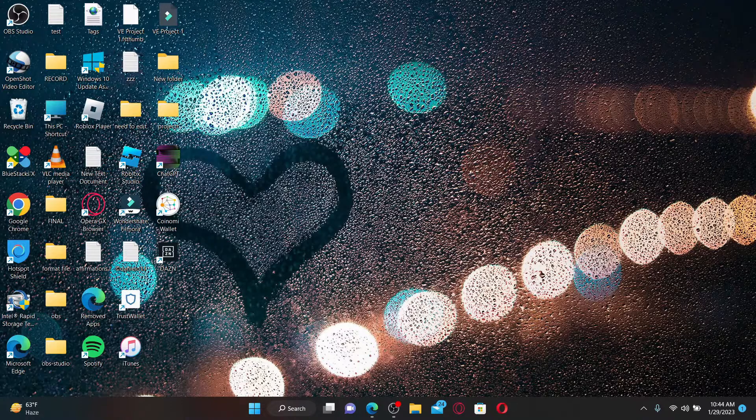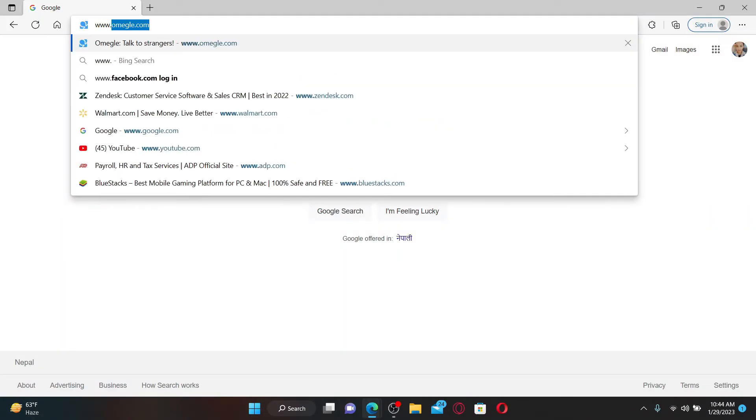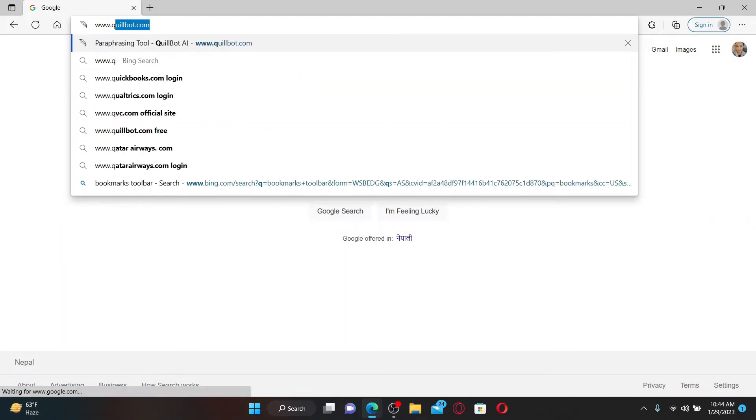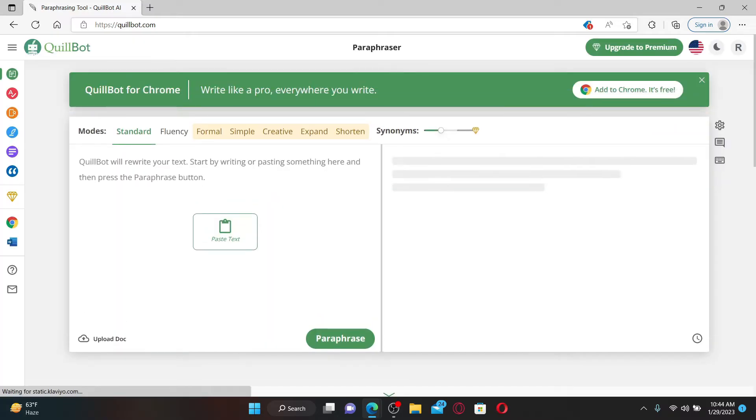Open up a web browser first to get started. In the URL box, type in www.quillbot.com and press Enter on the keyboard. Also make sure that you are logged into your QuillBot account.